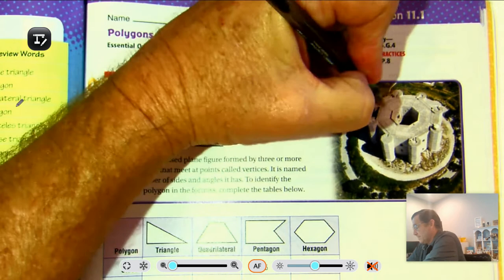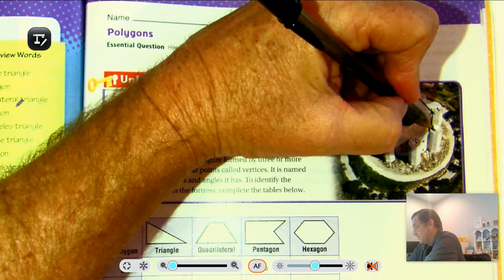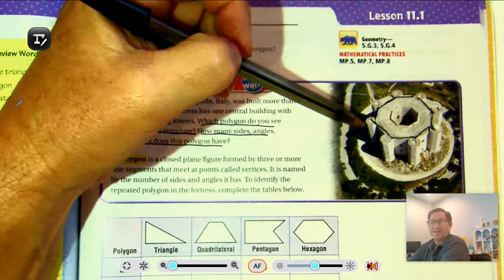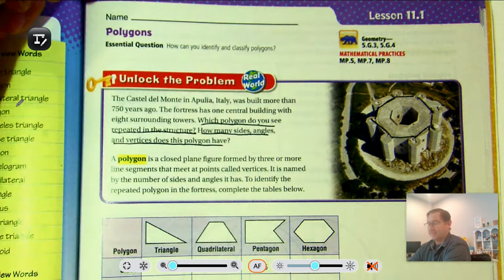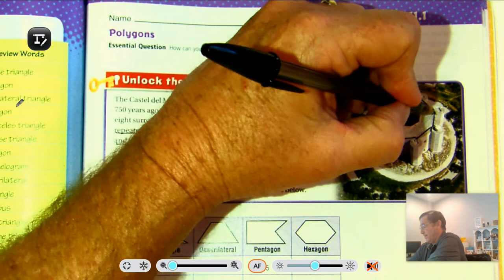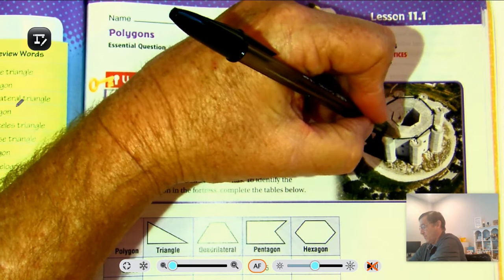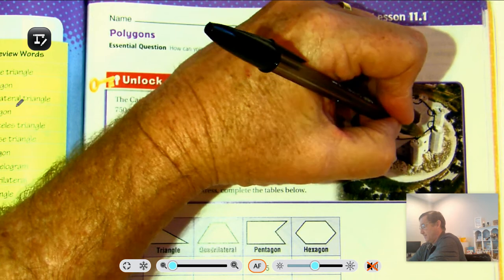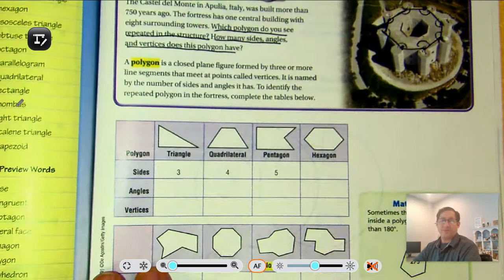This is actually probably a review for many of you. We see that the shape has eight sides, eight vertices, and eight angles. Let's keep that in mind as we fill out this chart.